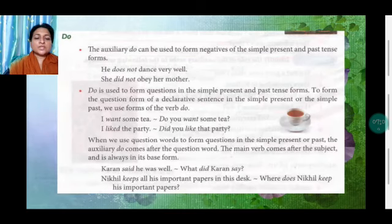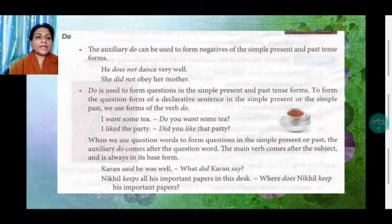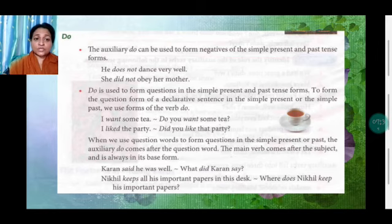Now the auxiliary verb DO. These are the main auxiliary verbs. When we don't have any particular verb, the auxiliary 'do' can be used to form negatives of the simple present and past forms: 'He does not dance very well.' 'She did not obey her mother.' 'Do' is also used to form questions in the simple present and past tense, to form the question form of a declarative sentence.